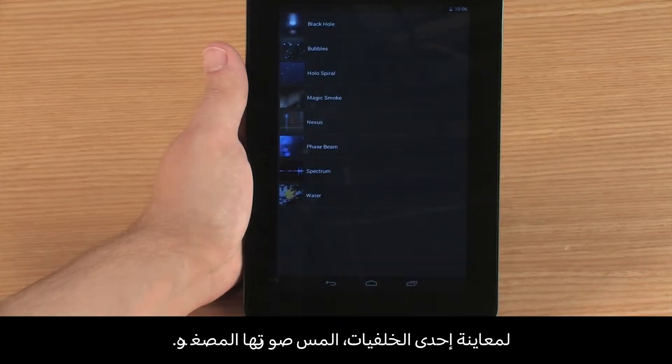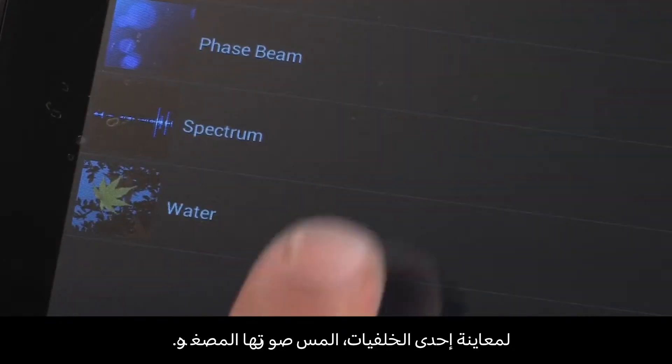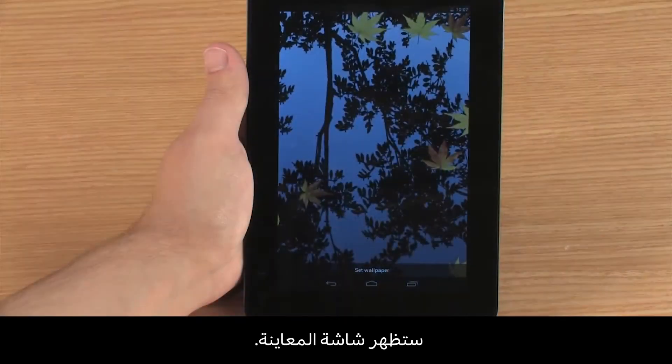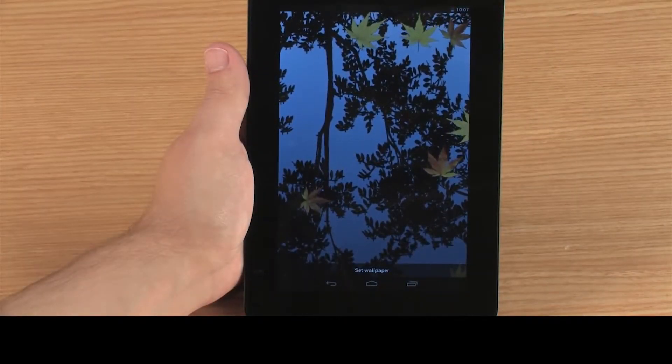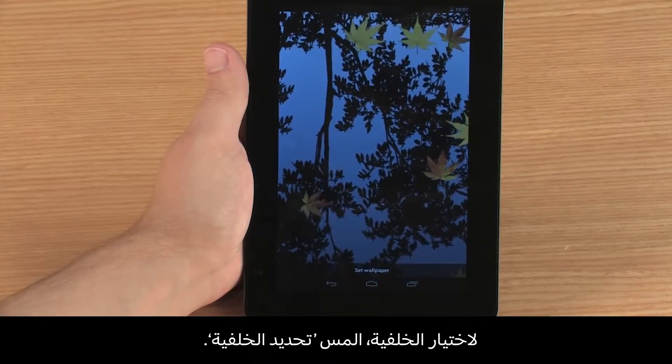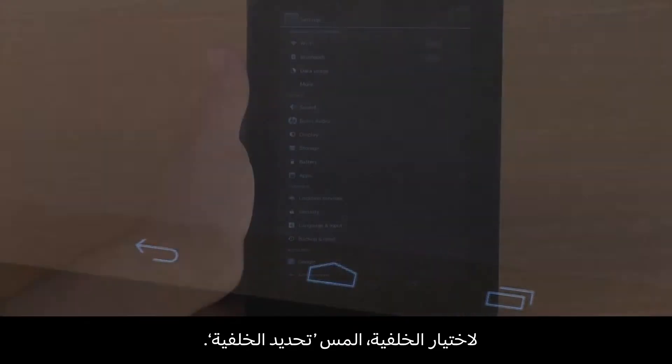To preview a wallpaper, touch the thumbnail. A preview screen appears. To select the wallpaper, touch Set Wallpaper.